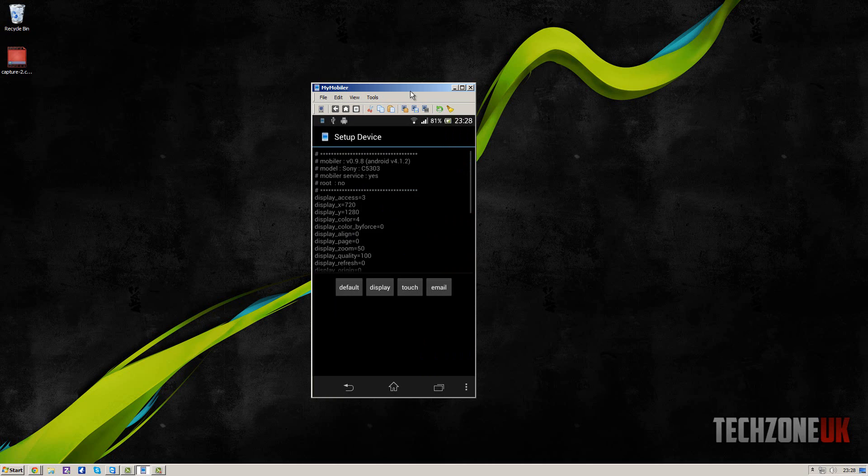And then what I'm going to do is go to setup device. Now when you start your application for the first time, this is the screen you will get.